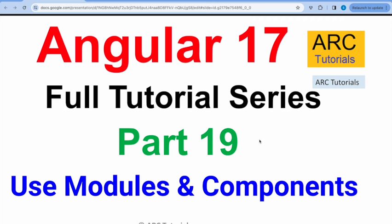We need to import that module in the component that we want to use. That's what I'm going to demo today, which is how to use the modules and components in Angular 17. Let's get started.